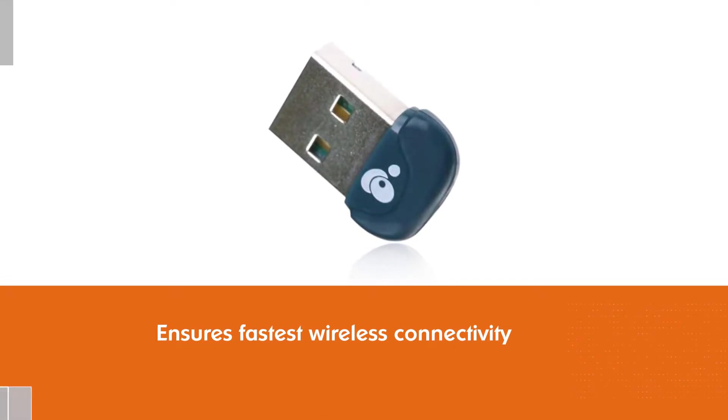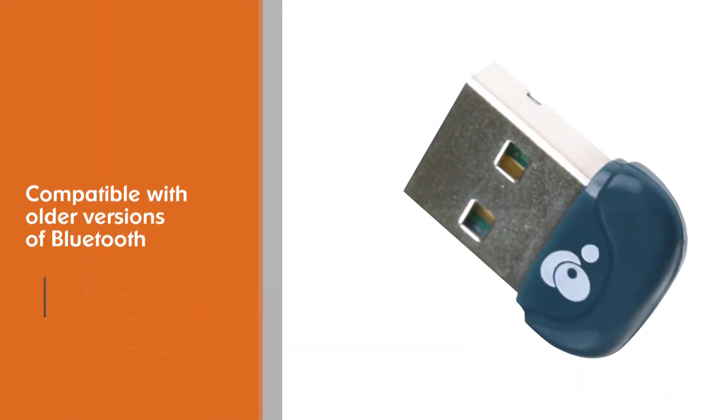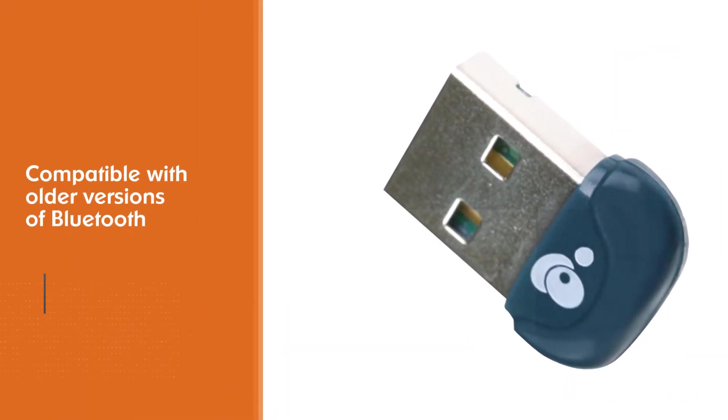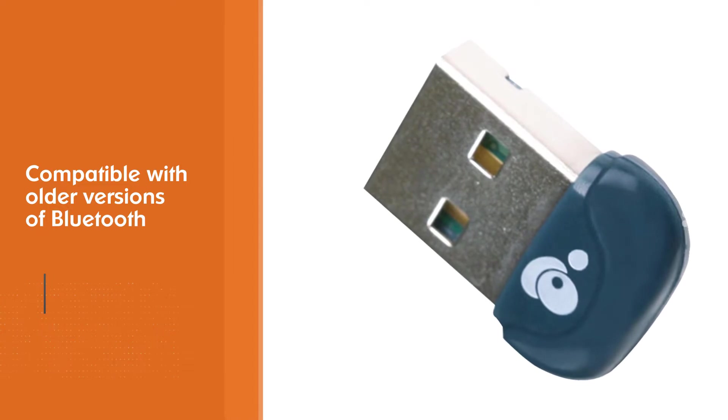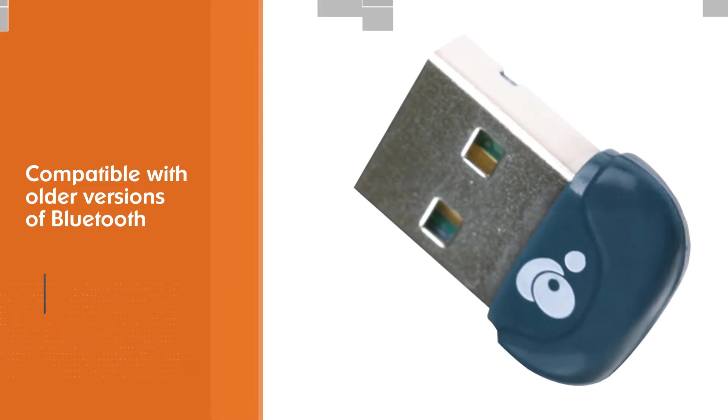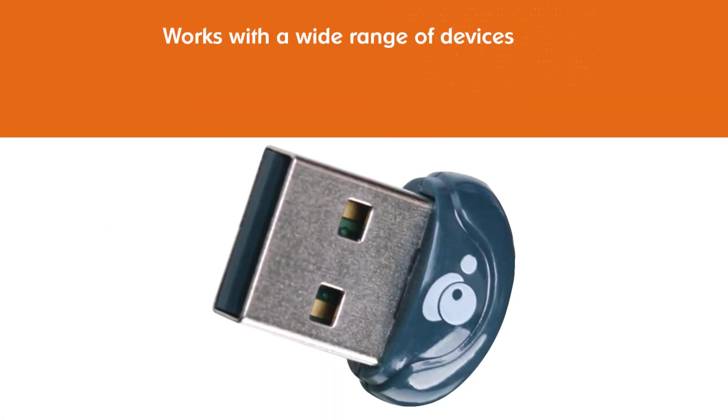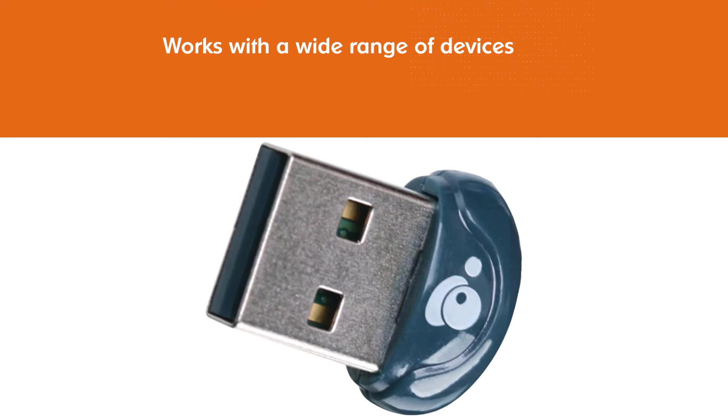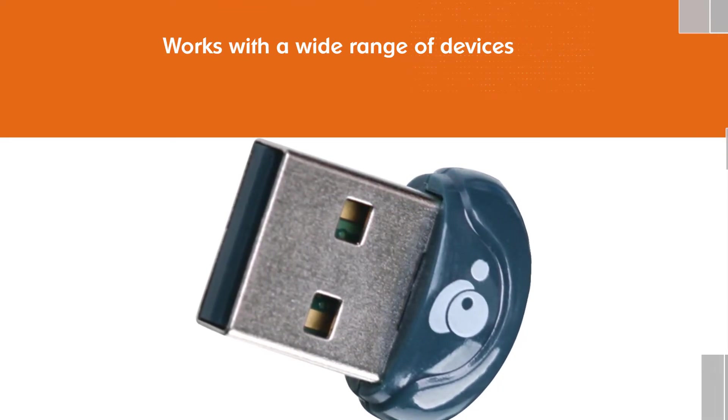The range on this model lets you work up to 30 feet away. Keep in mind this device also provides data encryption and user authentication so security won't be an issue.